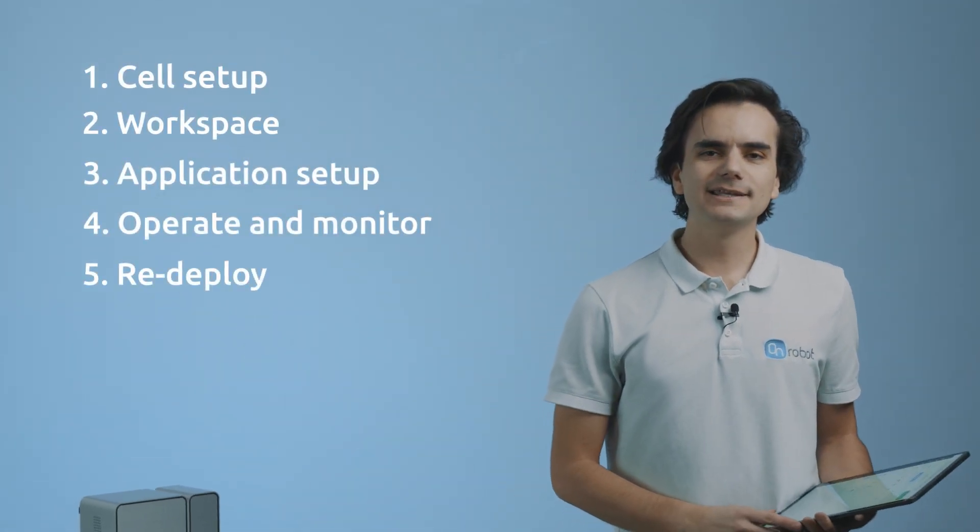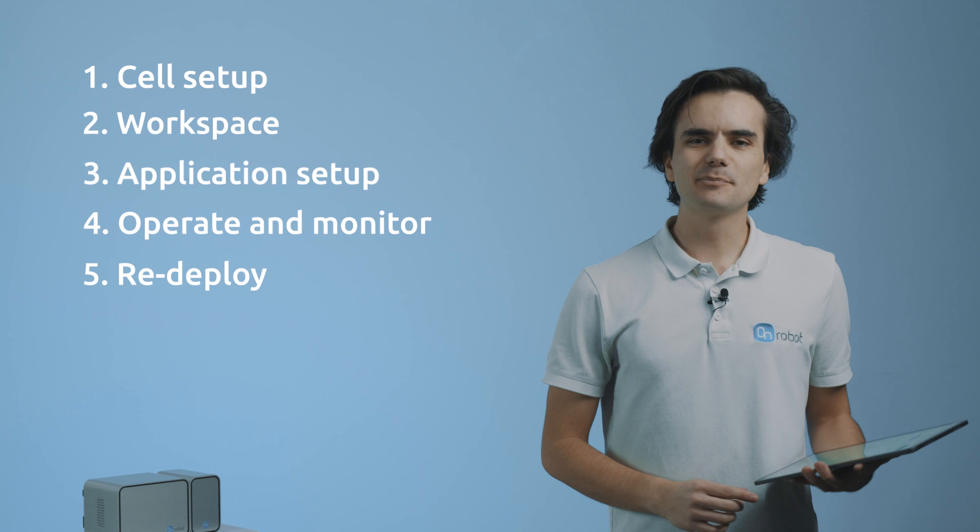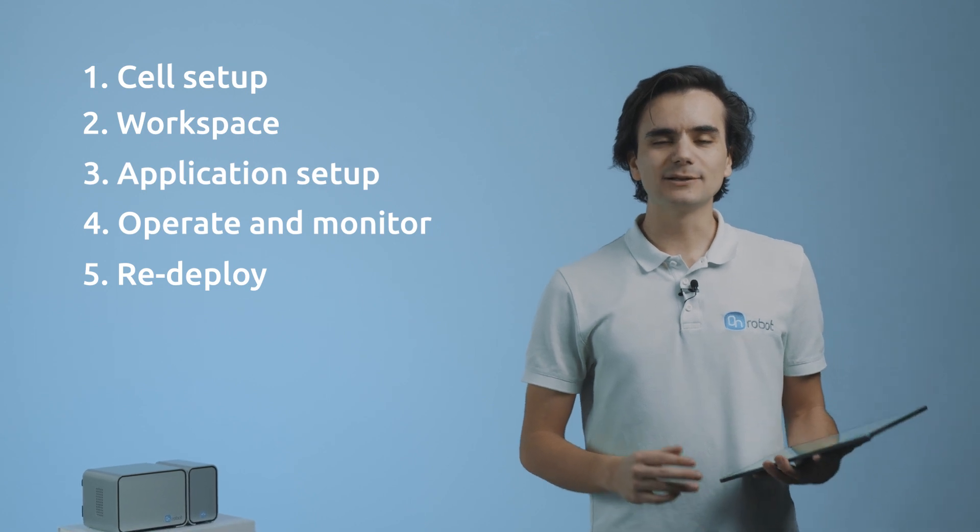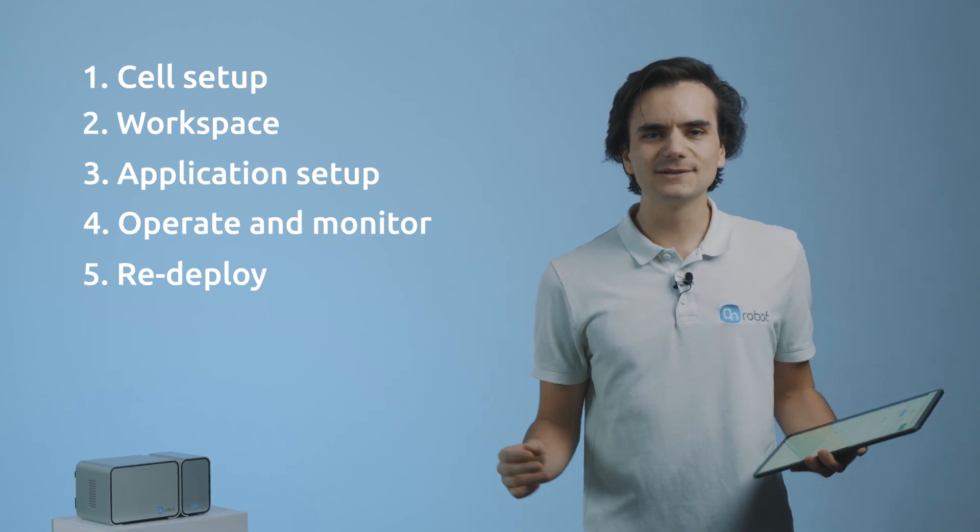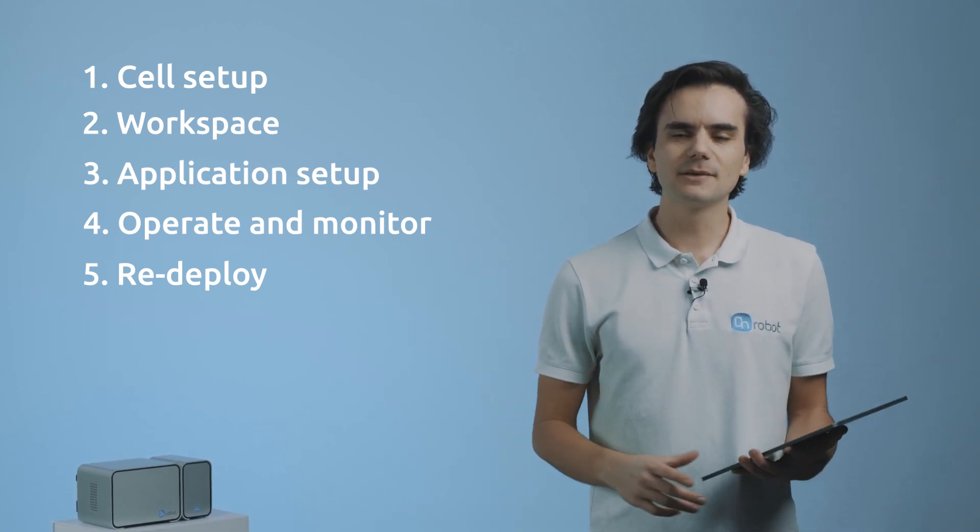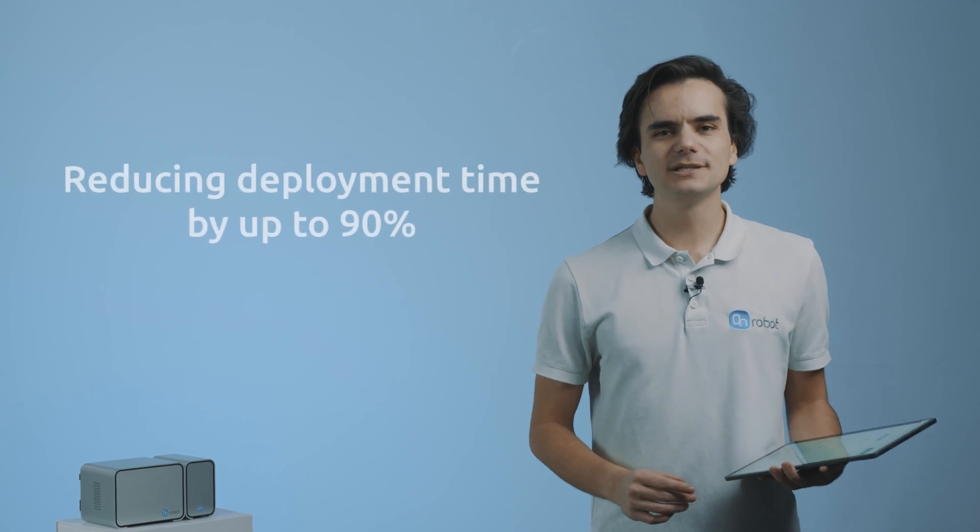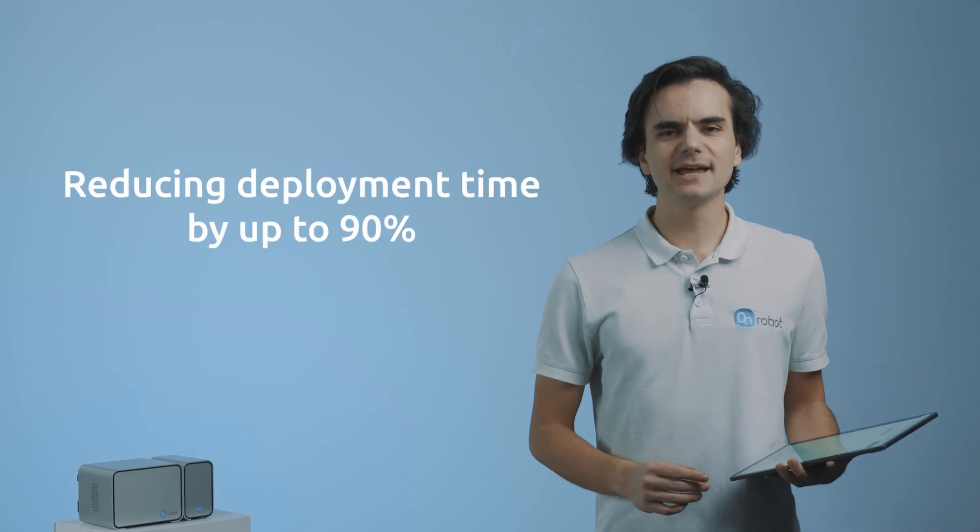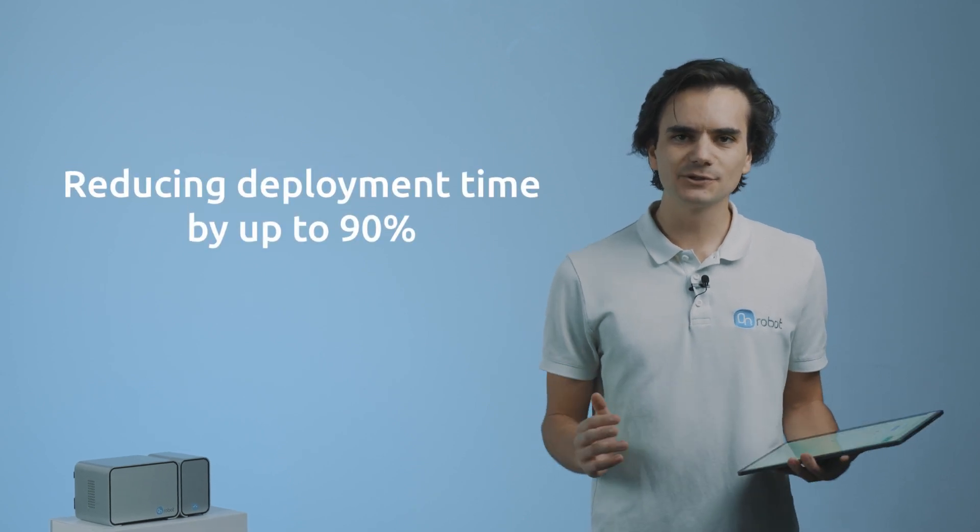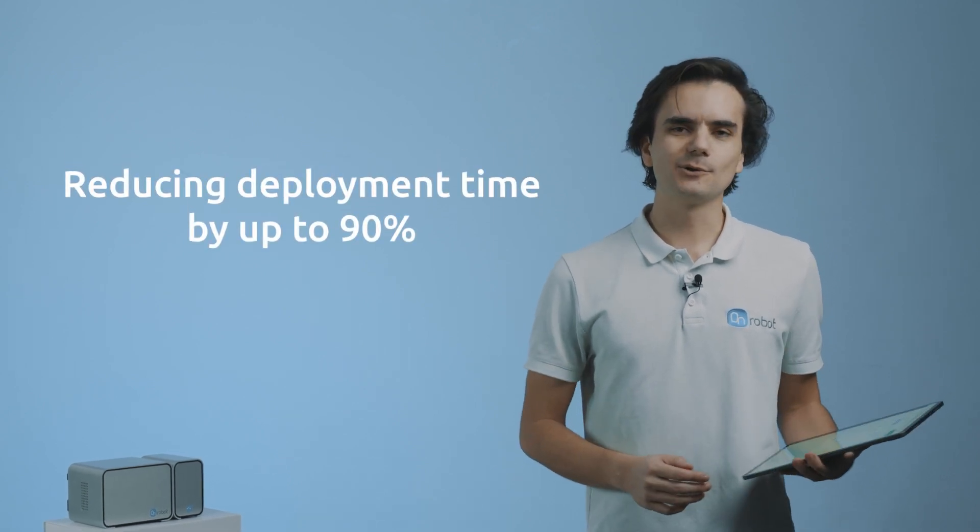By following these steps, Deploy allows you to build complete applications directly on the manufacturing plant in a few hours, reducing deployment time by up to 90% compared to conventional solutions. Let's see how it's done.